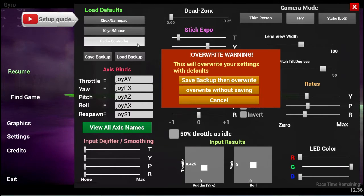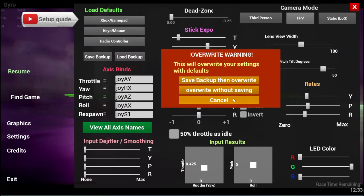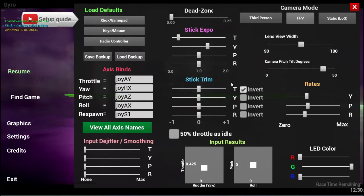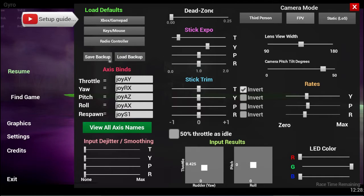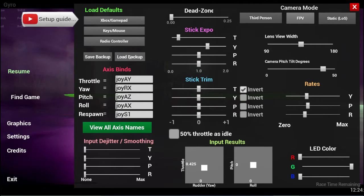You'll get this warning which tells you that you're about to overwrite all your settings with the preset defaults. You can save or not save your current settings to a backup, and if you need to bring that back, just click on load backup. That's good if you've set everything up for your radio controller and then you just need to flip over to keyboard and mouse for a second and then come back.